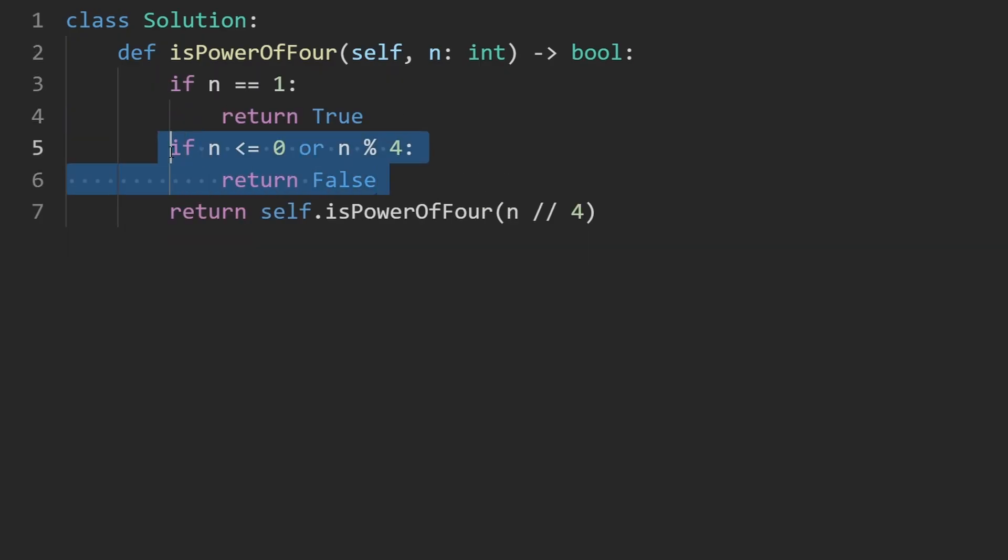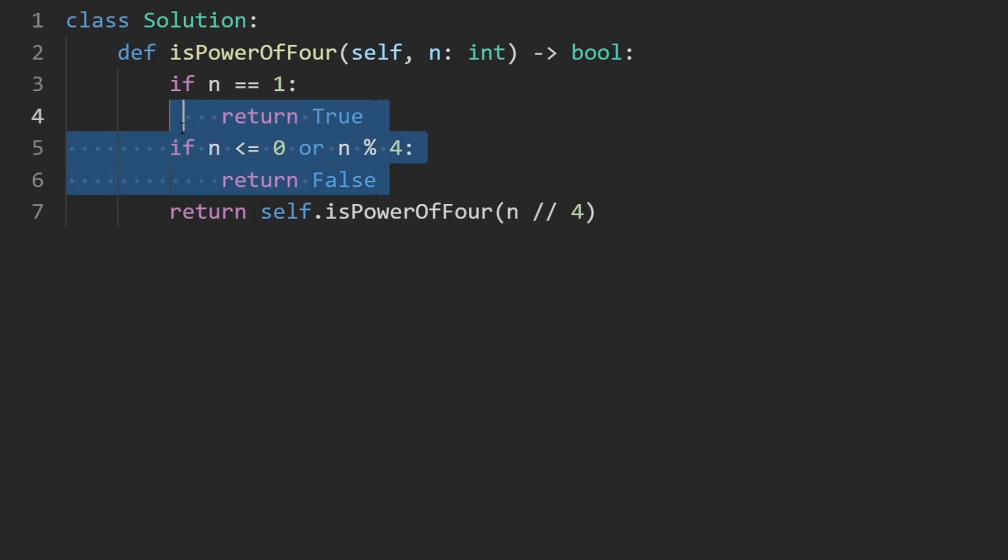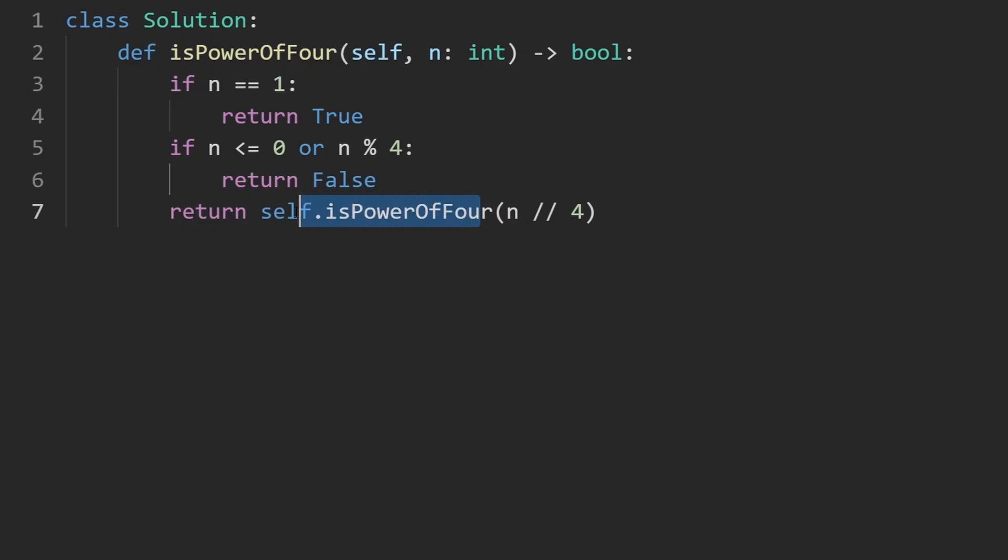And I'm also checking this before we pass n divided by 4 as a parameter to the recursive call. We have to make sure that it's actually divisible by 4 before we try this.